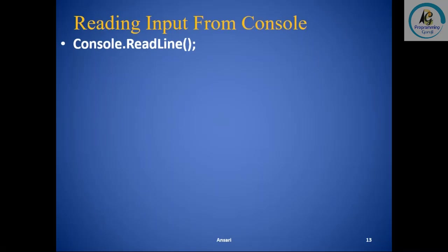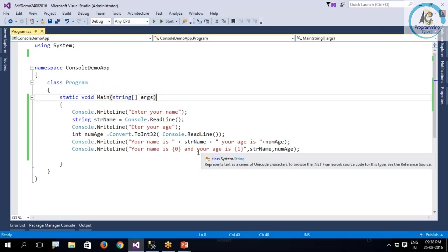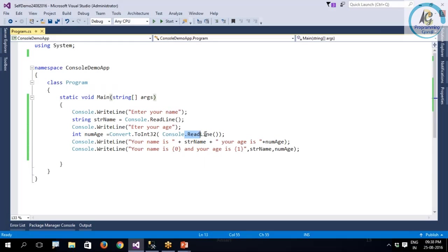So we are having Console.ReadLine. What is the difference between Console.ReadLine and Console.Read? Console.ReadLine returns string.